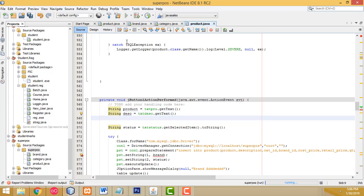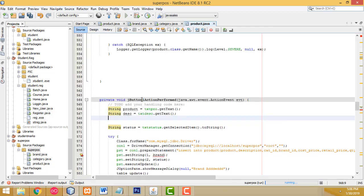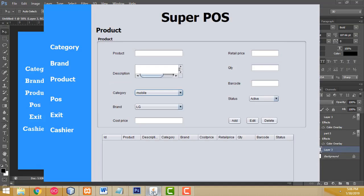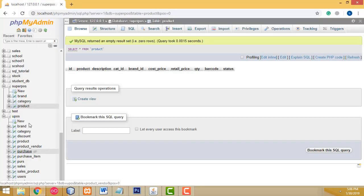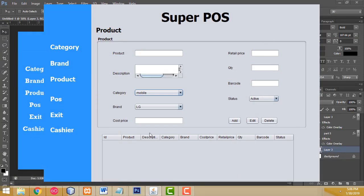After that we have two combo boxes — category and brand. Instead of the name, you have to write the database ID. When you add the record into the database, instead of the name, the ID will be added into your database table.